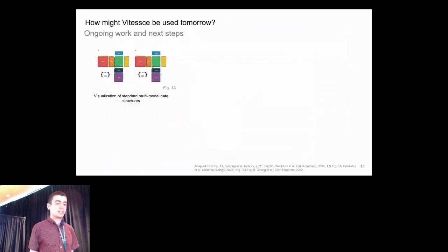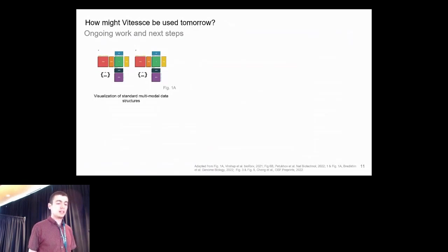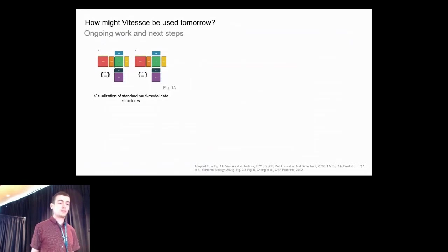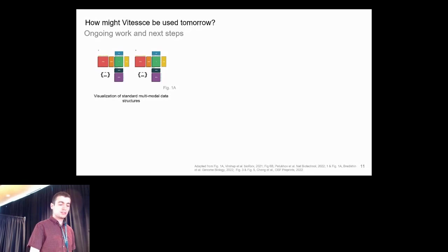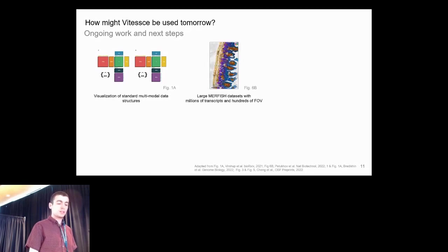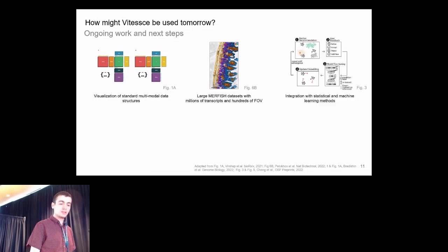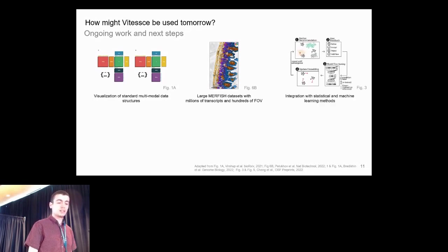I showed you many ways that Vitessce is being used now in the HubMap data portal. But we're actively working on this project and extending it for other use cases. For example, to better support multimodal data structures, to support large MERFISH datasets with millions of transcripts and hundreds of fields of view, and we're integrating Vitessce with statistical and machine learning methods.